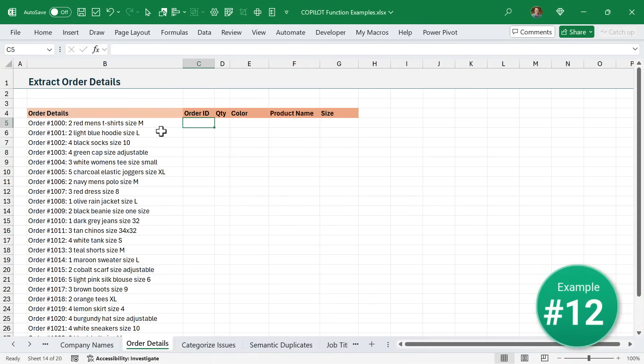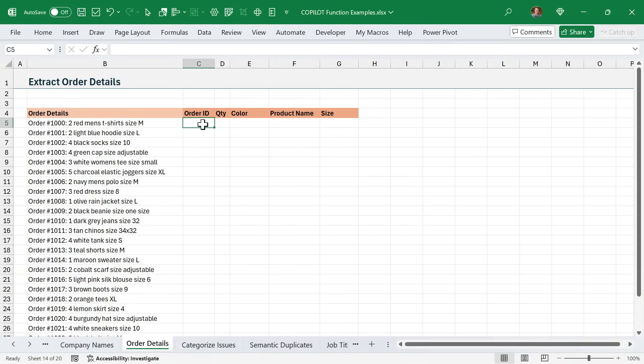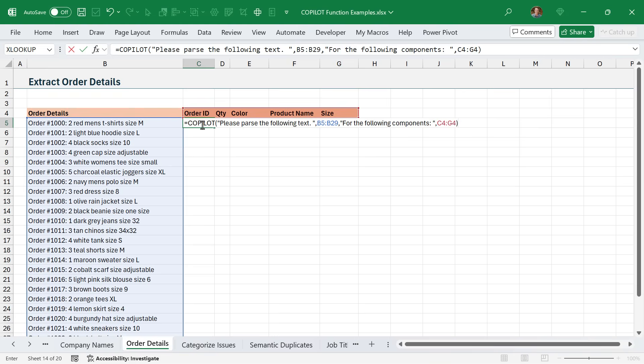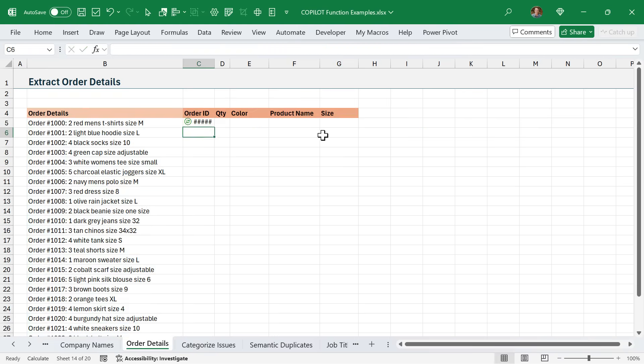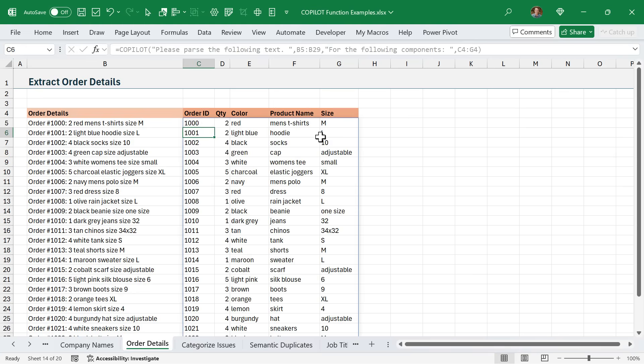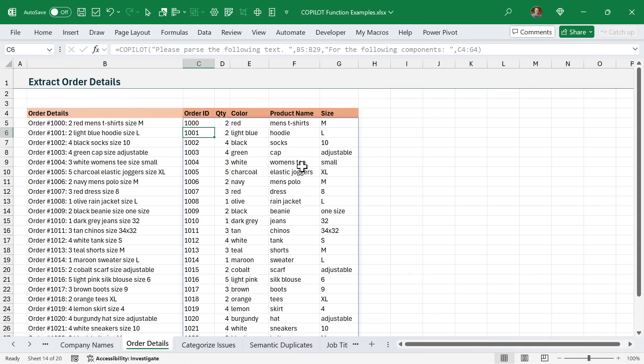In this example, I want to extract the details of these orders into separate columns. Here is my formula to parse the following text in this column into these components here in this header. Go ahead and hit enter and let Copilot do its magic. Here we have all of the order components in separate columns. This would be pretty challenging, if not impossible to write a formula to do this, because sometimes the colors are two words, sometimes the product names are two words, and so on.